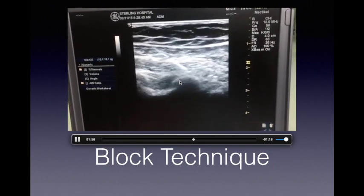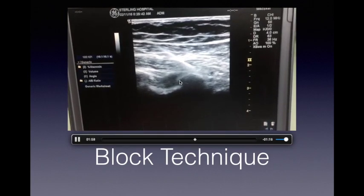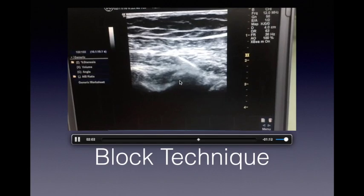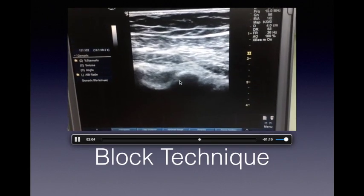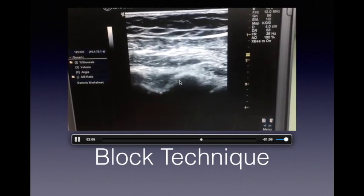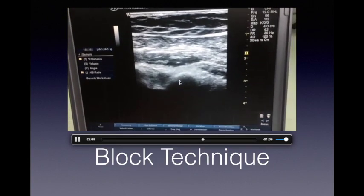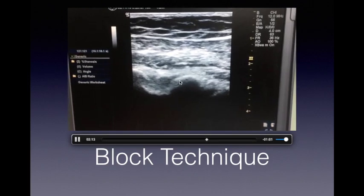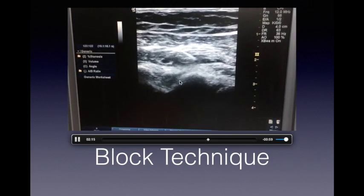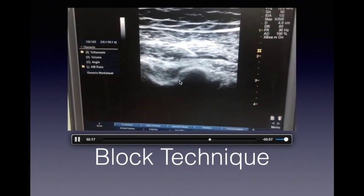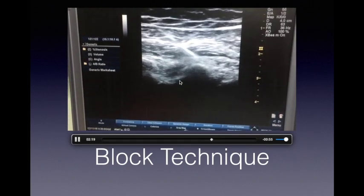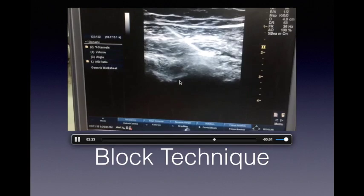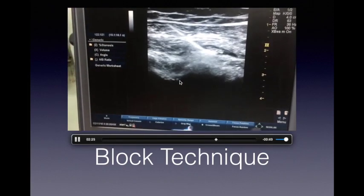PECS1 requires 10 ml of LA; PECS2 requires 20 ml. These are high-volume blocks, so we need to dilute the drugs — that's why 0.2% ropivacaine is used, allowing a larger volume to be given. These are fascial plane blocks requiring larger volumes to provide complete block.